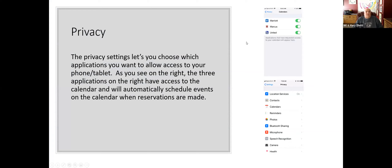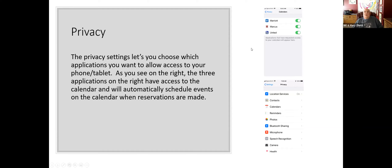Privacy. The privacy settings let you choose which applications you want to allow access to your phone. I have mine turned on for various things such as Marriott, United, and Marcus Theater. The advantage is that if I make a hotel, airline, or theater reservation online through the app, it automatically puts that event on my calendar, and then the calendar will remind me. For hotels, it automatically puts in the entire address and a little map, so you can just tap the map and it'll show you the location.